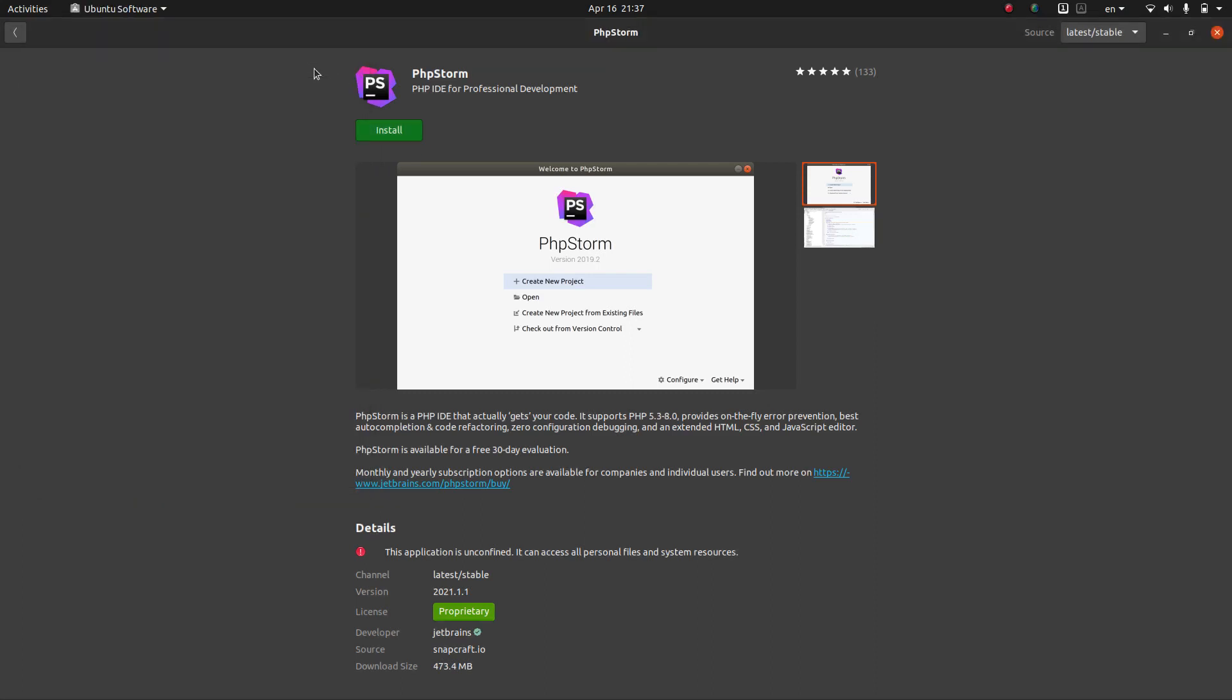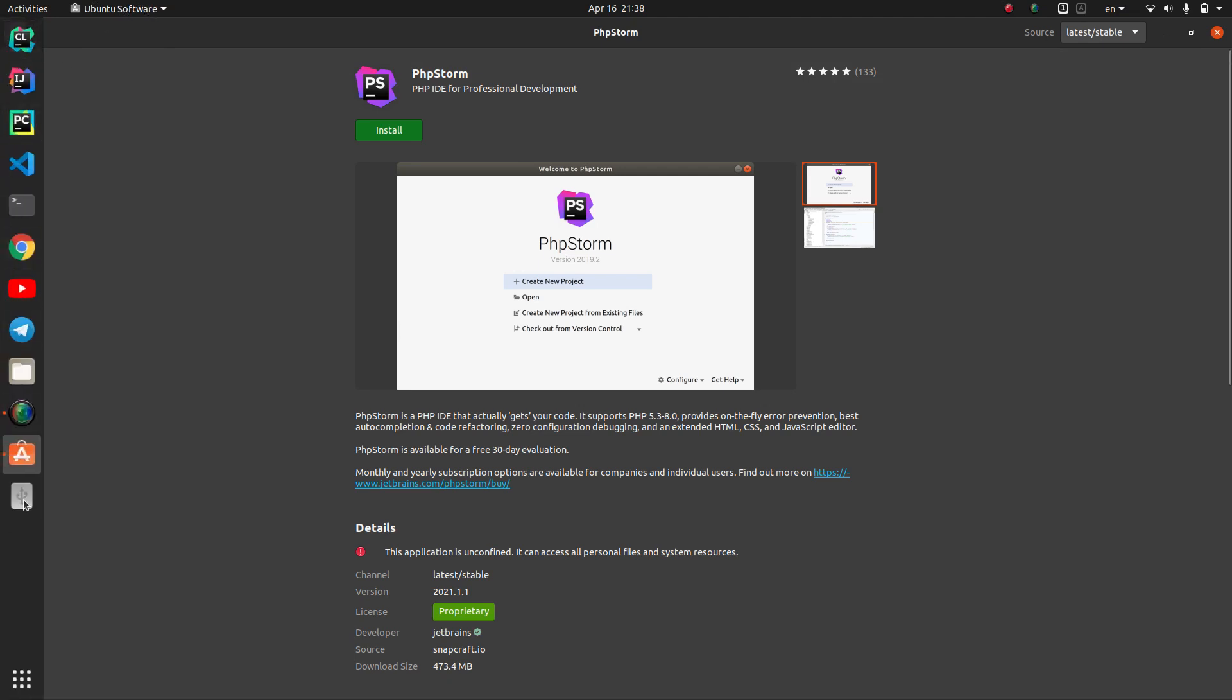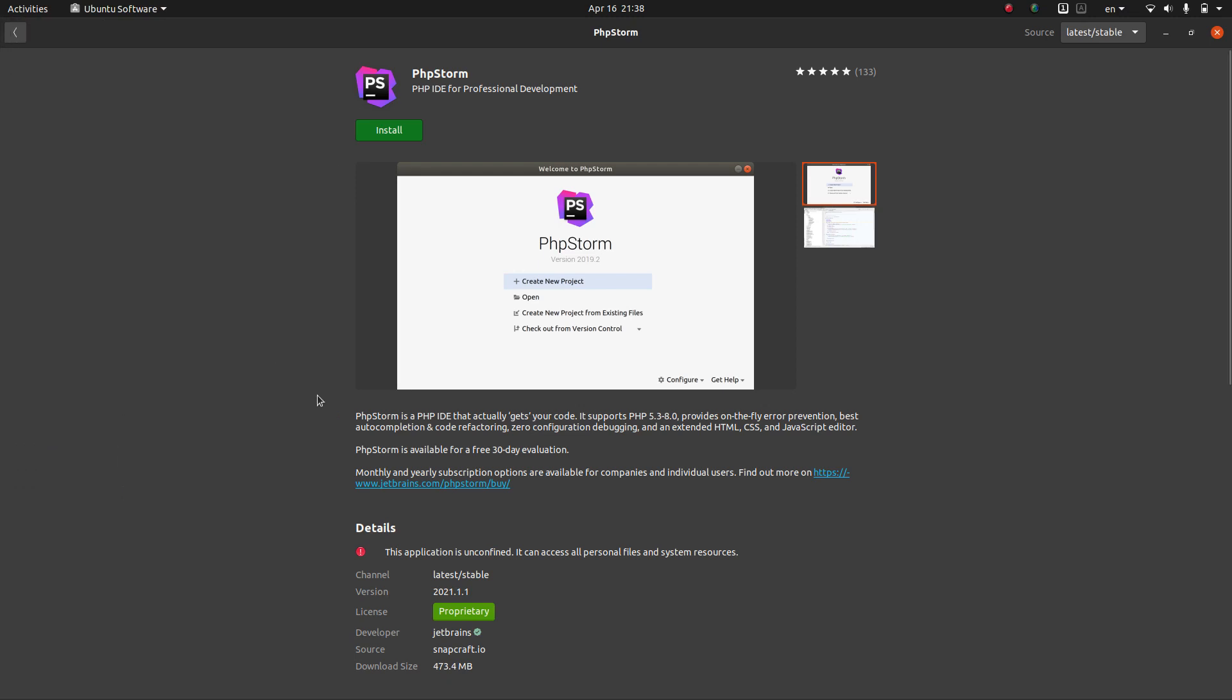Hi guys, I'm here with a tutorial about installing PHPStorm or any other app that we use in Ubuntu Software Installer, the app store for Ubuntu.